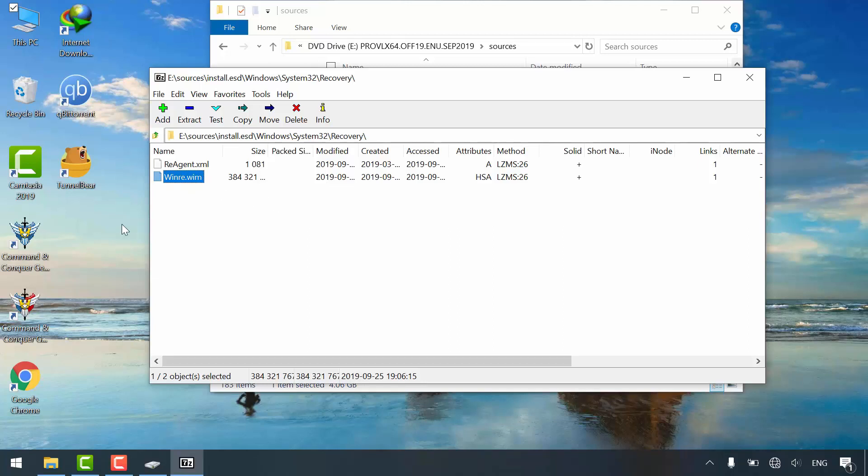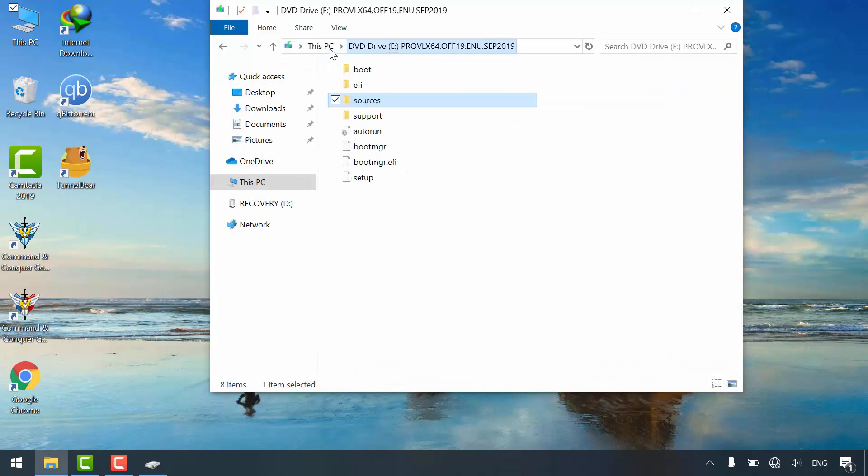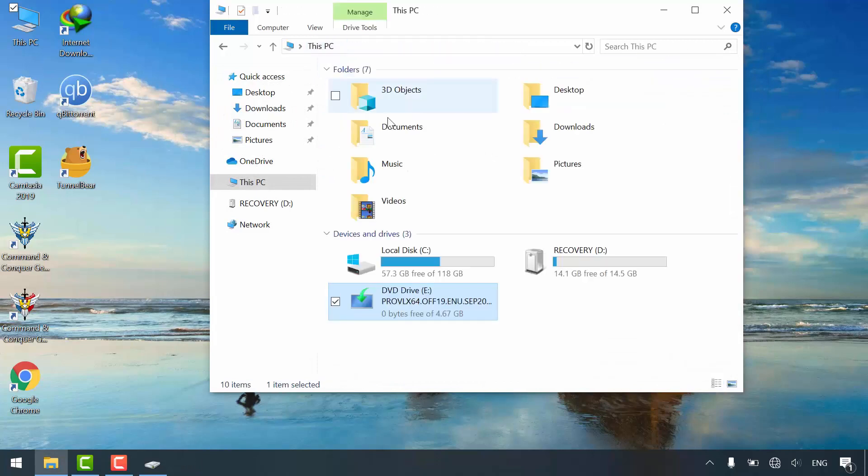And do the same steps that I've did for pointing to this file. That's all. I hope it was easy to follow and helpful. Thanks for watching.